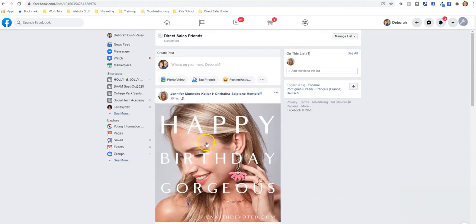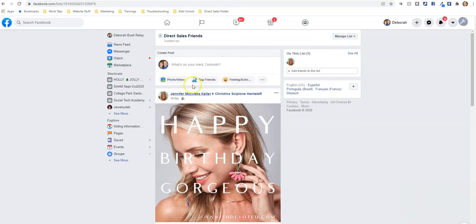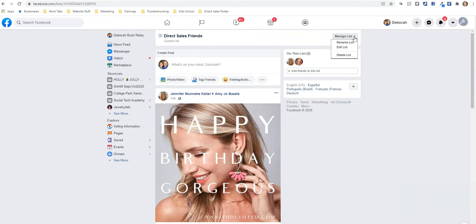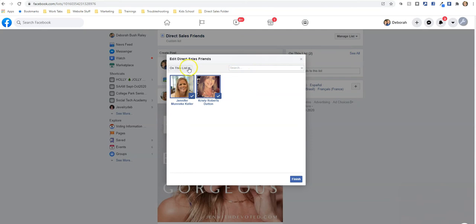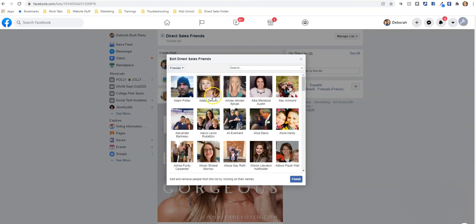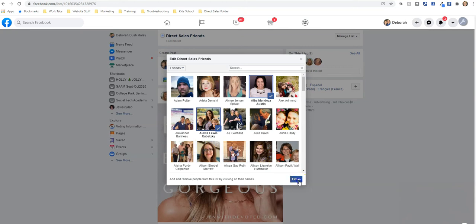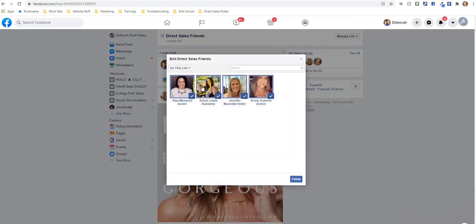Now let's walk through how to add someone to this list. Here I am in the direct sales friends custom list. I can click 'Manage List' — there are a few ways to do this. I'll say 'Edit List' and find a friend. It'll show me who I have on the list, and if I click 'Friends' it will pull up all my friends and I can go through and click on the different friends in direct sales to add them to that list. I'll click 'Finish,' and now they are on the list.